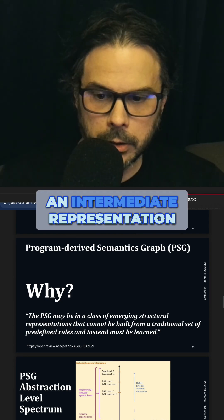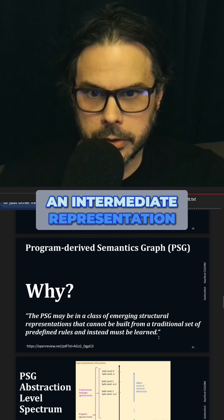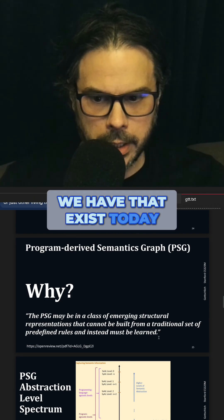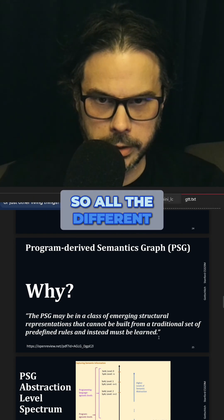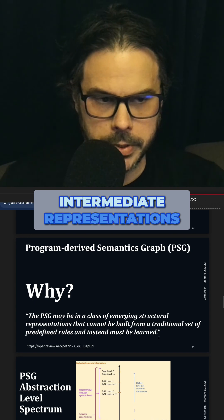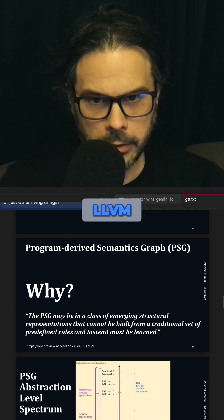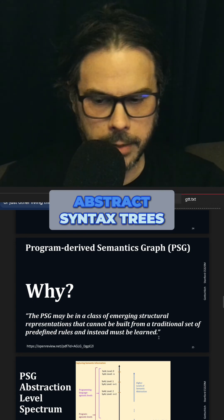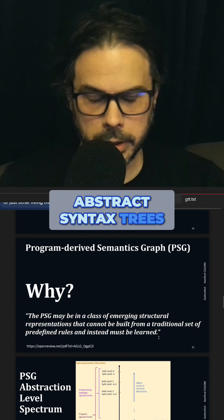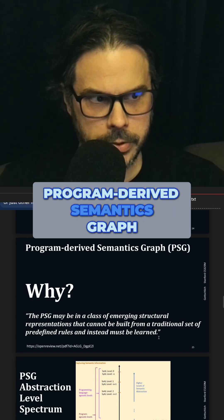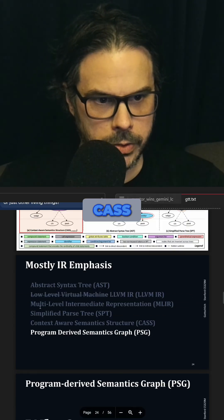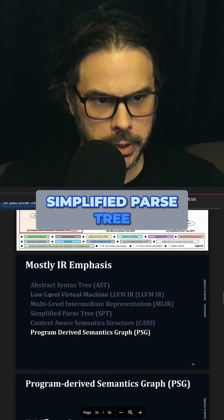Imagine if you have an intermediate representation, like the IRs that exist today — all the different intermediate representations: LLVM, MLIR, abstract syntax trees, program-derived semantics graph, CAS, simplified parse tree.